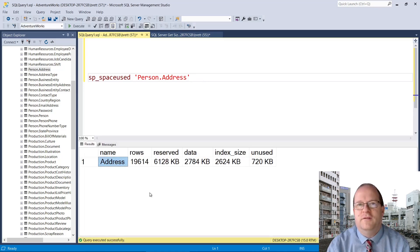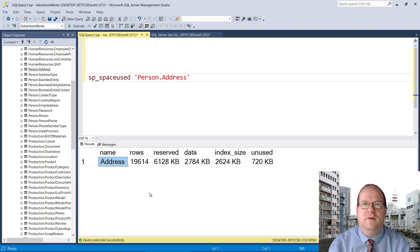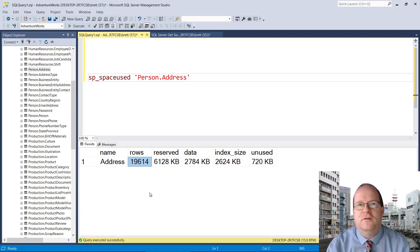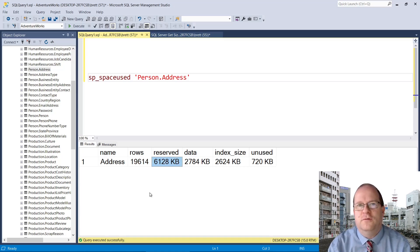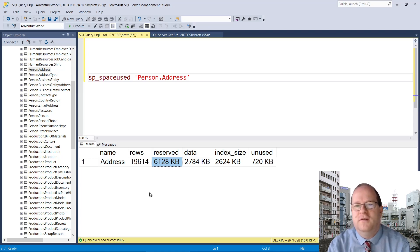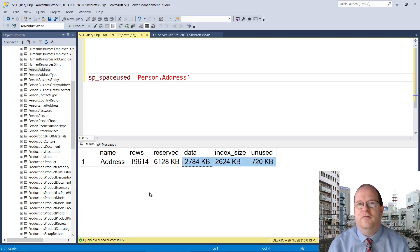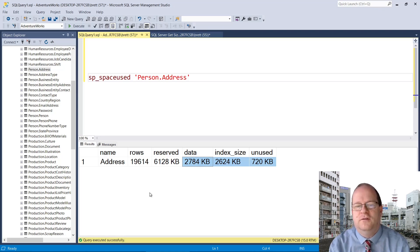The first column in the result set simply confirms the name of the table we queried. Rows shows you how many rows there are in the database table. And reserved is the total space used by the database table — this is in kilobytes. The next three columns give you a detailed breakdown of exactly where the space is used.